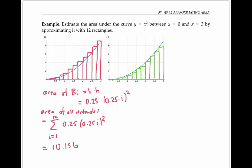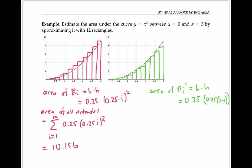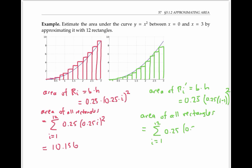We can do the same thing with left endpoints. Now the area of the i-th rectangle is base times height — the base is 0.25, and the height is given by the function's value on the left endpoint, which is 0.25 times (i minus one), squared. So the area of all rectangles together is the sum from i equals one to 12 of 0.25 times (0.25 times (i minus one)) squared, which works out to 7.906.